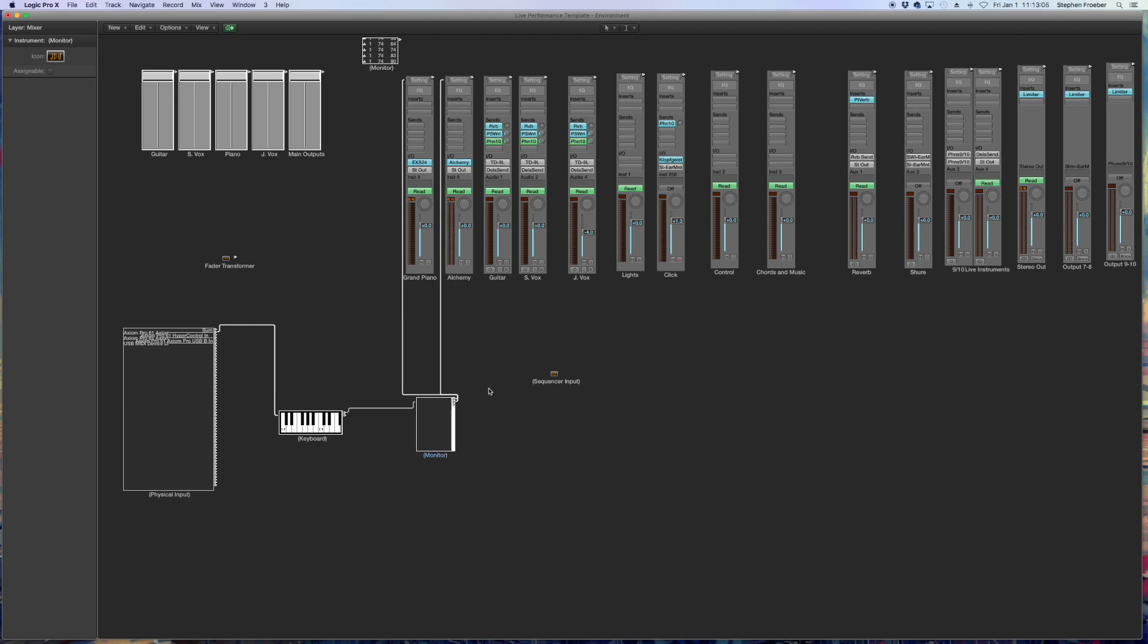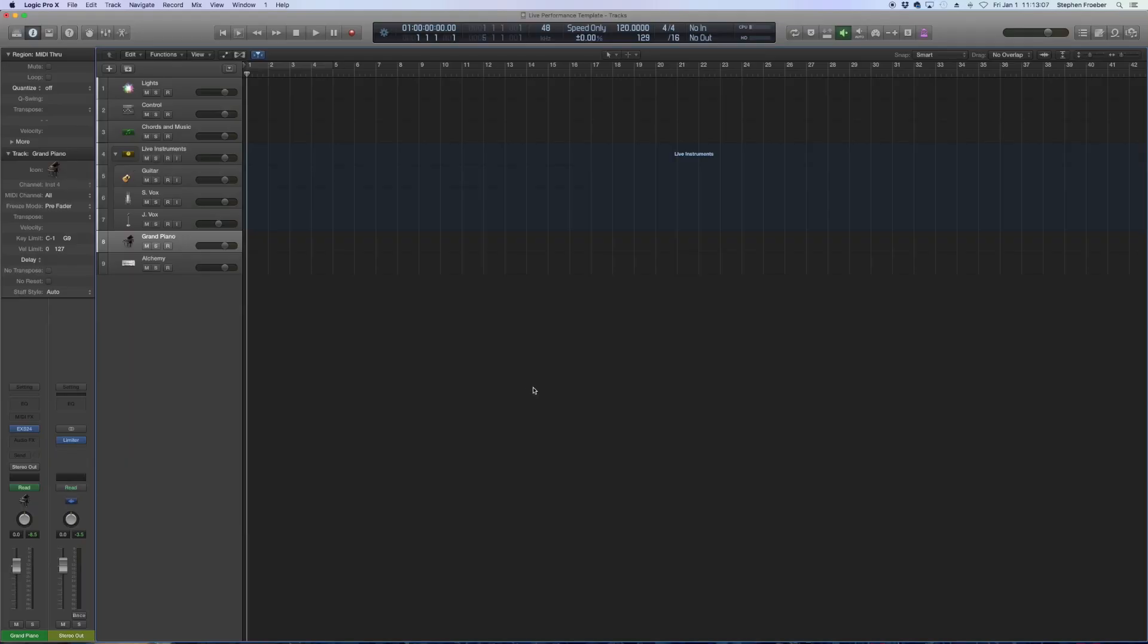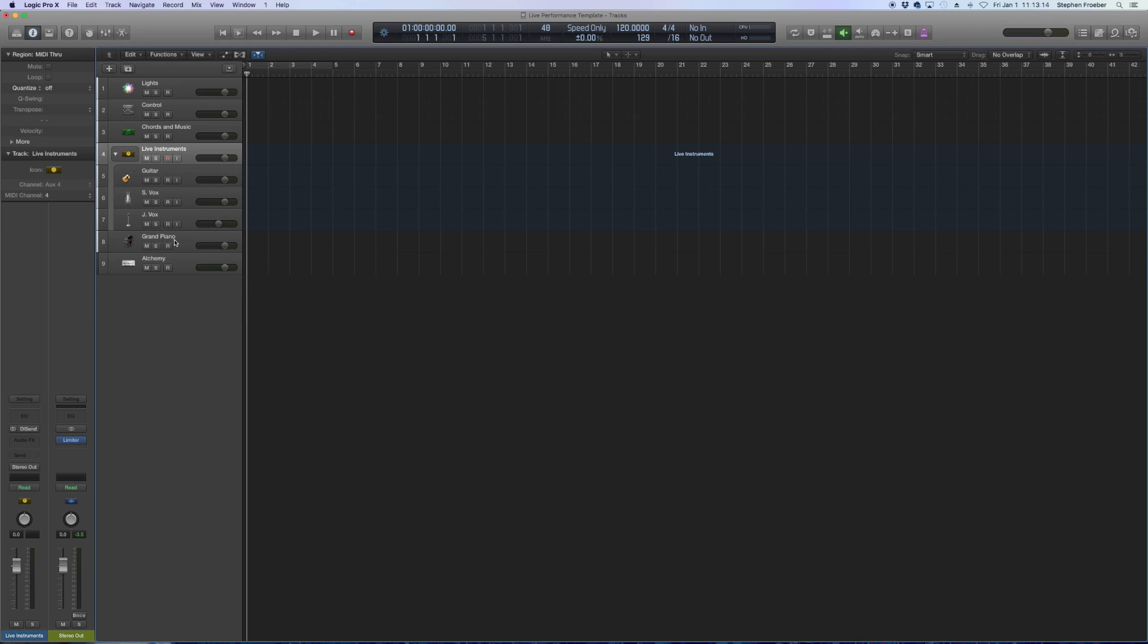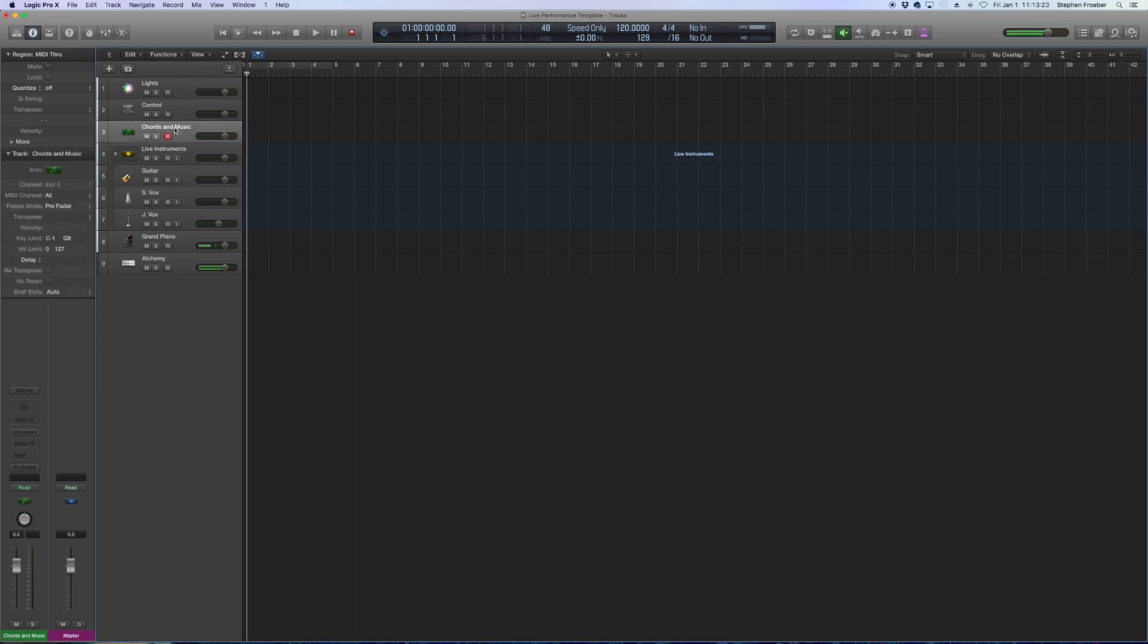So hit the one key to go back to screen set one. And let's highlight something totally off the wall. Live instruments. So Grand Piano's not highlighted, Alchemy neither are record enabled. But watch what happens when I hit my MIDI controller. Both of them now sound, regardless of what I have clicked, regardless of what's record enabled.